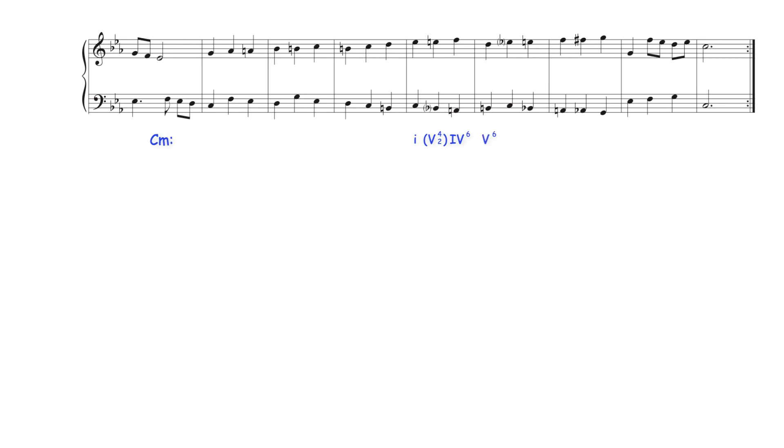First inversion G dominant harmony then moves to root position tonic harmony which again then moves as a secondary C dominant seventh chord in four-two inversion to major subdominant harmony. In this way Bach connects two identical harmonizations using first inversion dominant harmony.